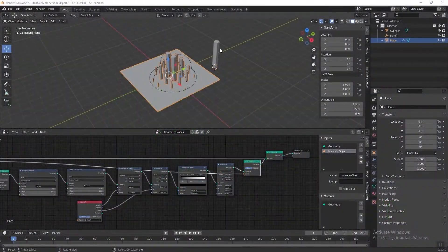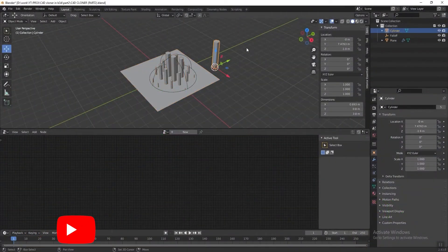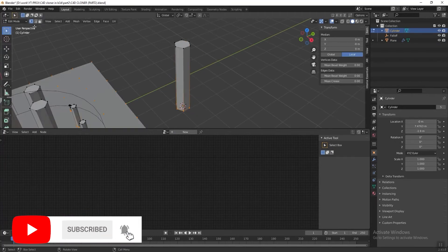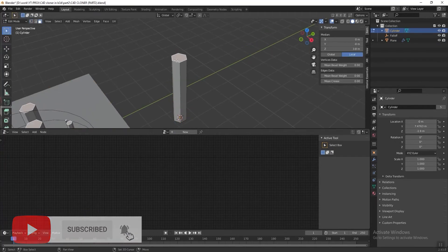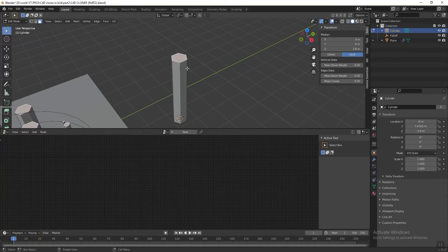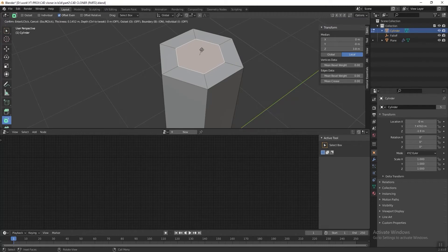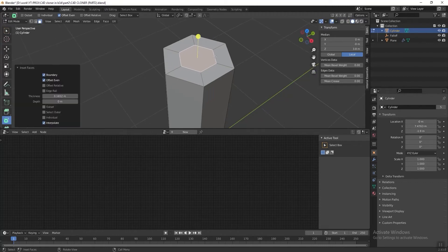First, select the cylinder and press Tab to go into edit mode. Then select the face on the top, then click Insert Faces and insert it, and then press E to extrude it.